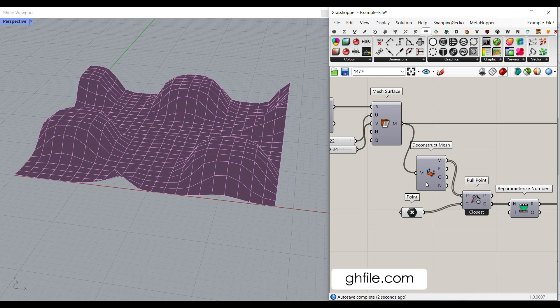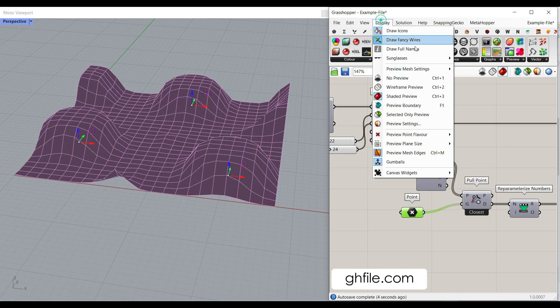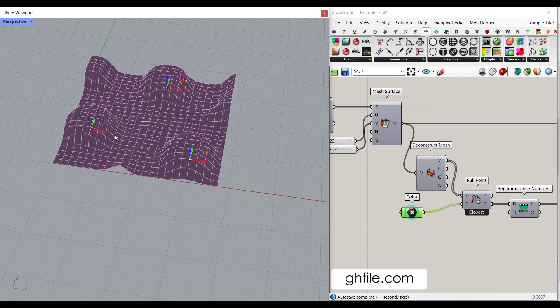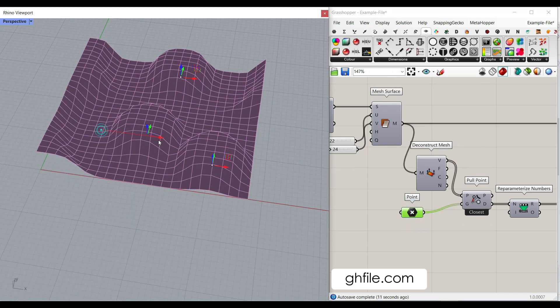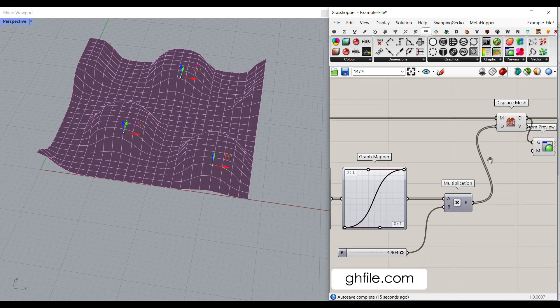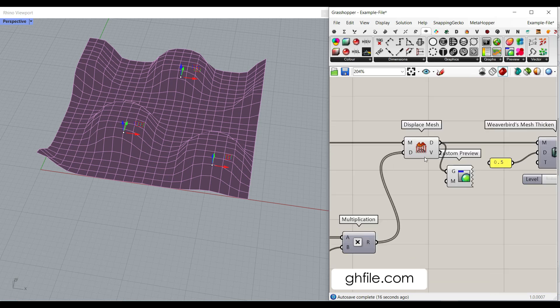So, remember that these point attractors, if I turn them on and I have the display gumballs on, we can just move them around and see the output.